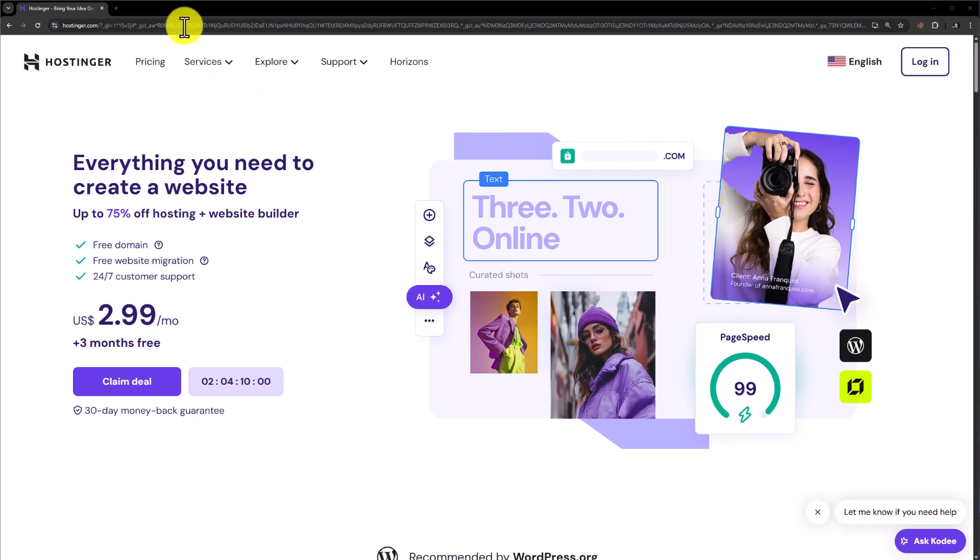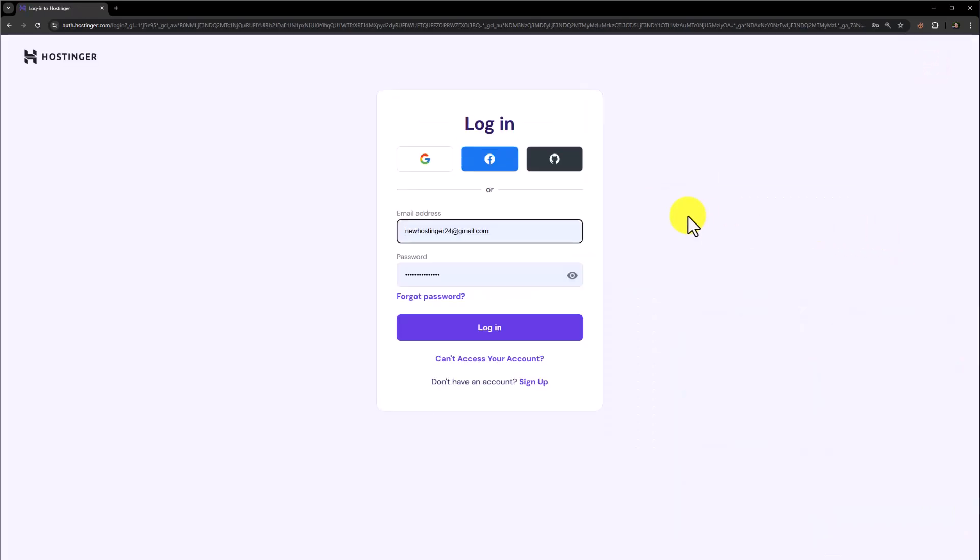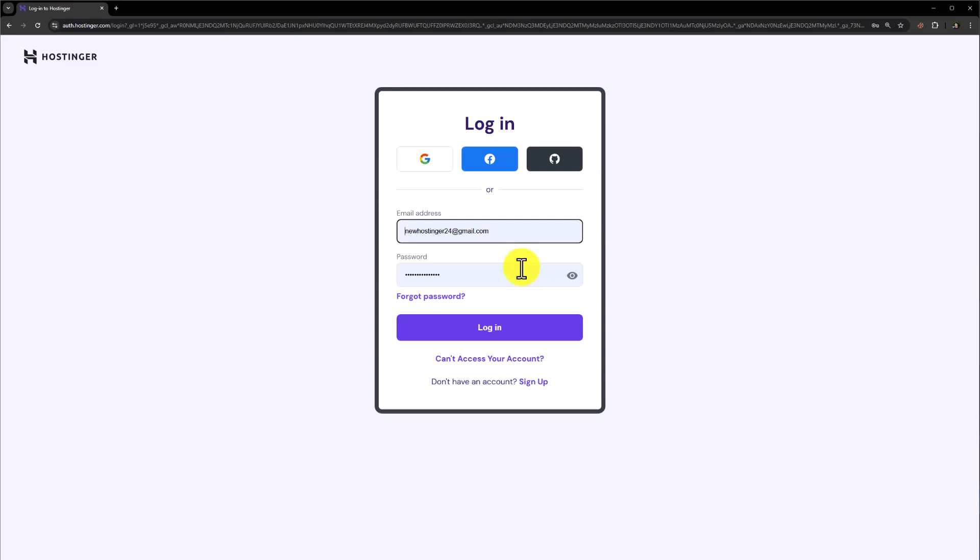Go to Hostinger.com and then from the top, just click on login. Now here you need to enter your Hostinger email address and password that you have used while purchasing the Hostinger hosting. After that, just click on login.